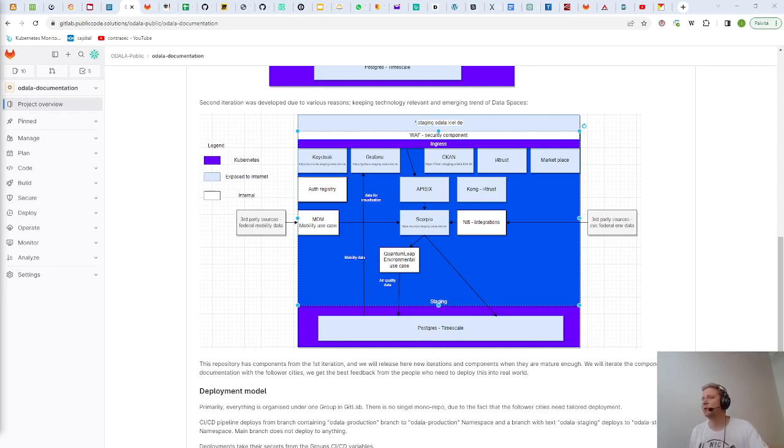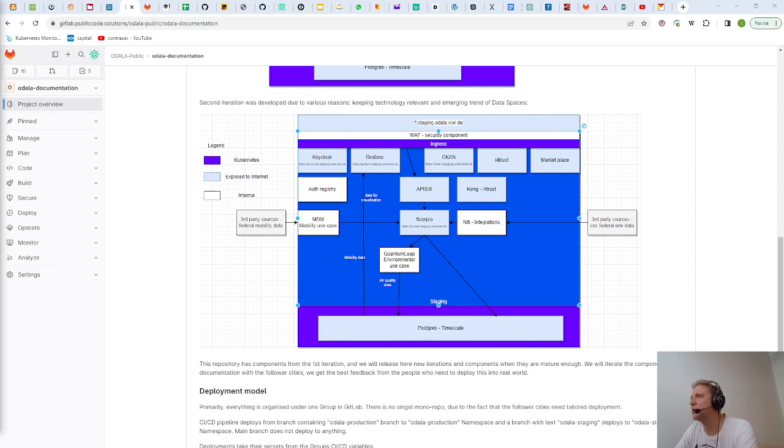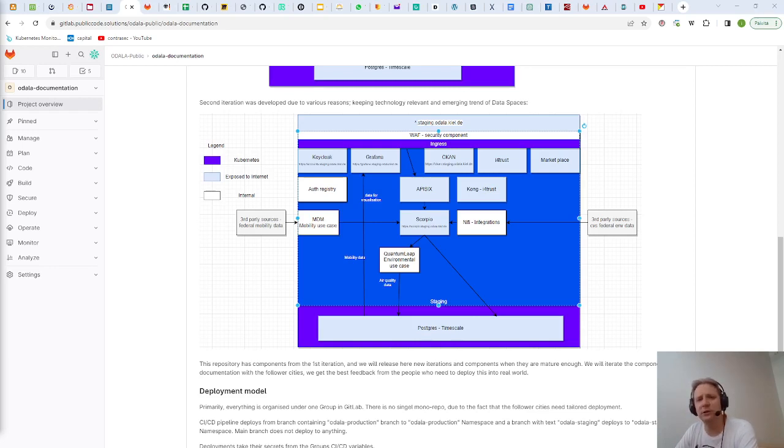Then basically the other part of the data is in transit. Everything is using TLS encryption of course not inside the cluster but in and out of the cluster.